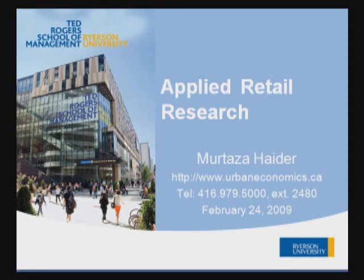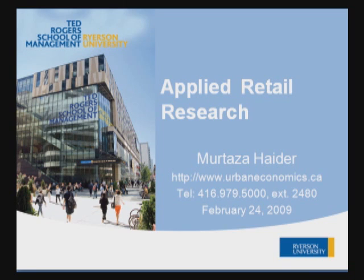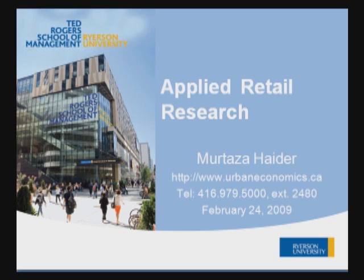Greetings everyone. This tutorial is designed for students at Ted Rogers School of Management at Ryerson University to analyze data dealing with retail, consumption, and the like.